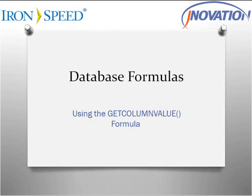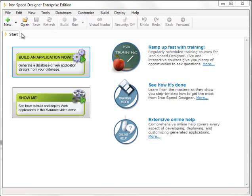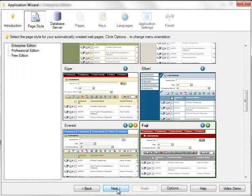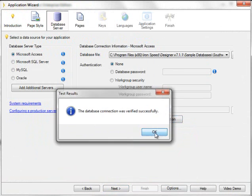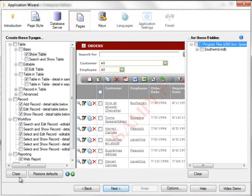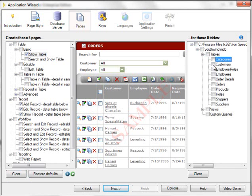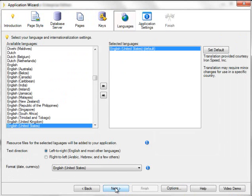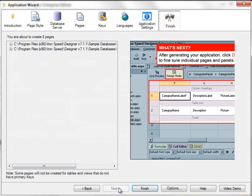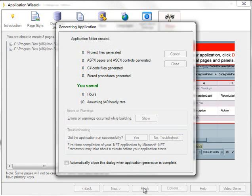The sample application used for this video was created from the Southwind database that is packaged with Ironspeed Designer. Let's begin by creating a sample application from the Southwind database. Let's select Customers and Orders, and generate the application.